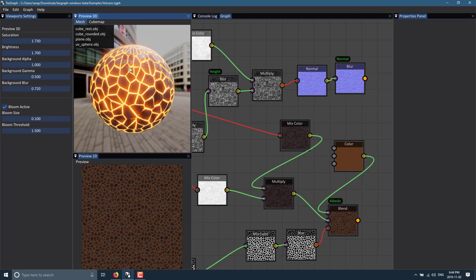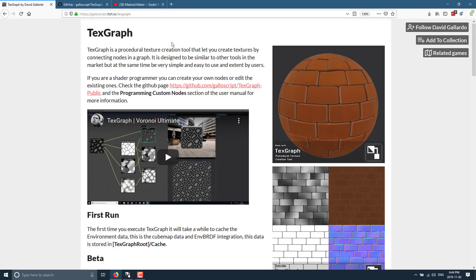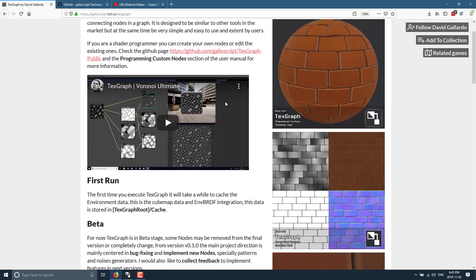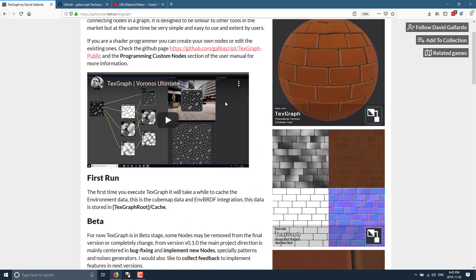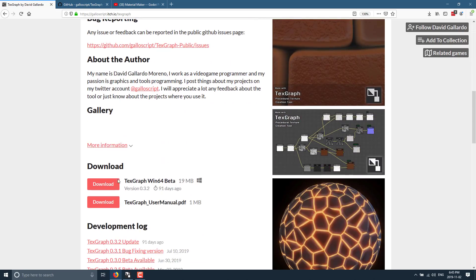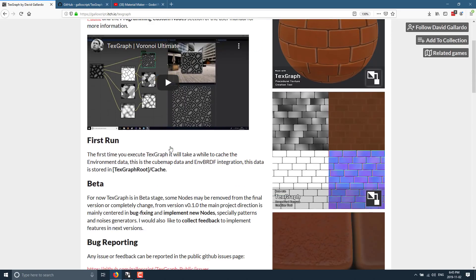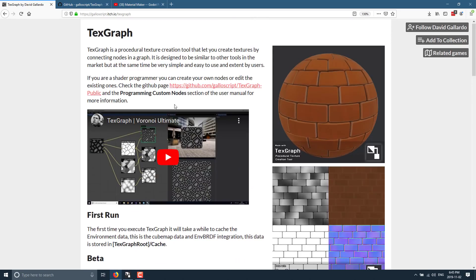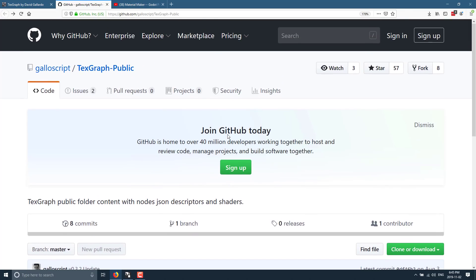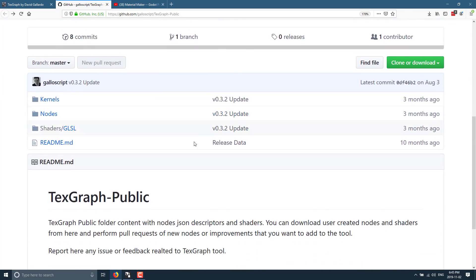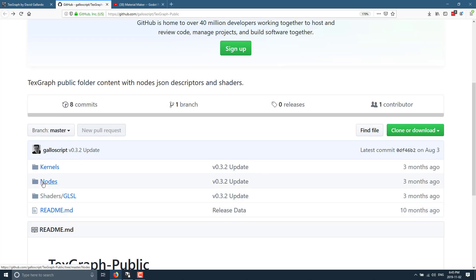If you're interested in checking out TextGraph, it is available on itch.io — I'll share the link in the article down below. You can download it completely free, and as with all things on itch.io, you can also donate if you wish. It's also got a GitHub page — not the source code, but the publicly modifiable stuff. There's a shader section, a node section, and a kernel section that define the inputs.